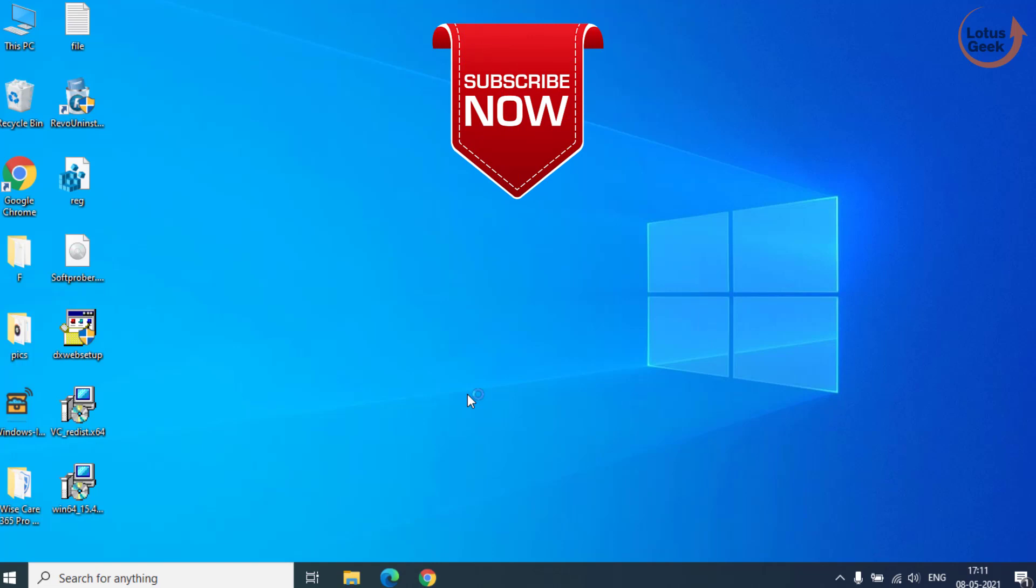That's it about it friends. If you like this tutorial, I request you to please click on the subscribe button to continue watching more such tech and how-to videos. Thank you friends. Thank you for watching.